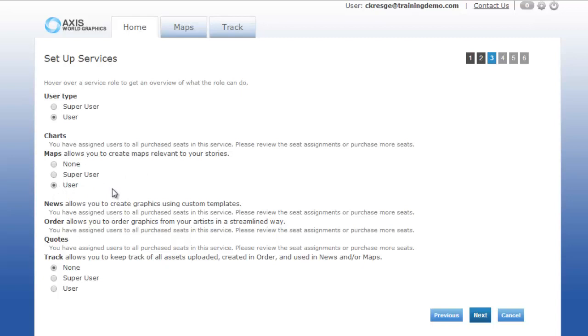Future functionality will allow for super users to have more design control over the products such as maps. The user role will allow for them to assemble maps. In this case, news, order, and quotes are products that this account does not subscribe to.